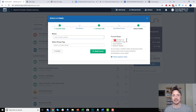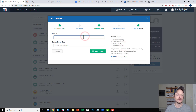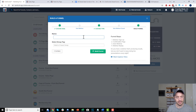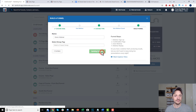They tell us the steps it's going to build for us right here: webinar sign up, confirmation page, auto webinar, webinar replay. So we'll get into it, we'll do it real quick. So demo webinar, and we'll go ahead and build the funnel.